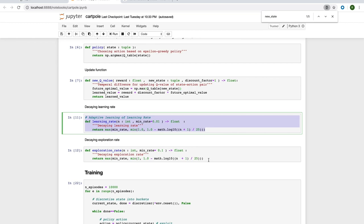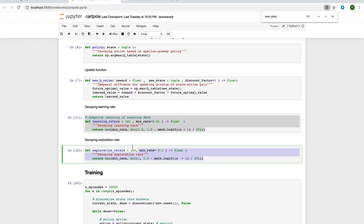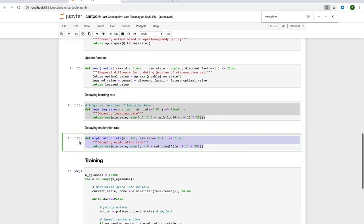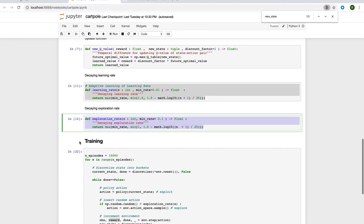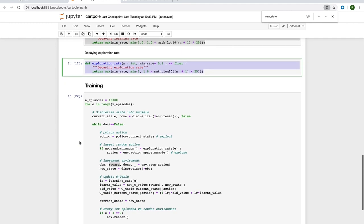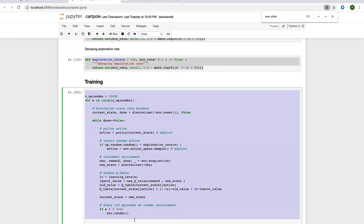We also have something called the exploration rate. This is the proportion of random actions that we want to insert. By doing this, we can help explore the state space. Now, we have everything we need to start learning our Q-values.